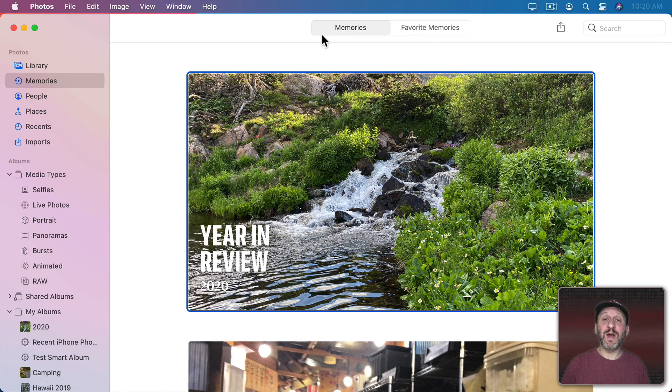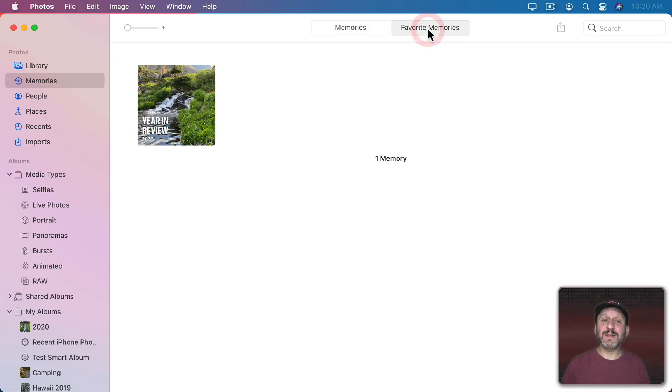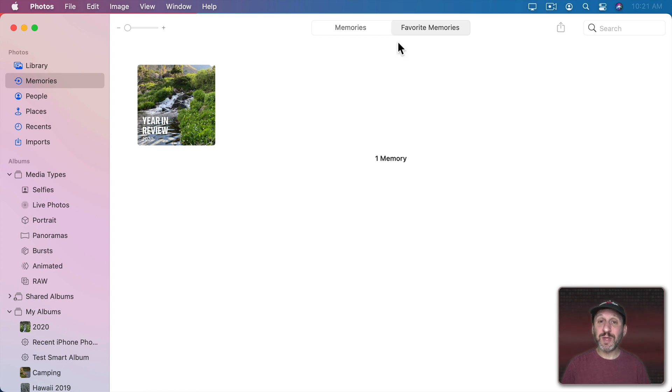Now when you go to your list of memories you have memories and favorite memories. Remember I said you could save a memory as a favorite memory. So when you click on that you could see your favorite memory saved here. Remember to do that if you want to keep them around permanently.